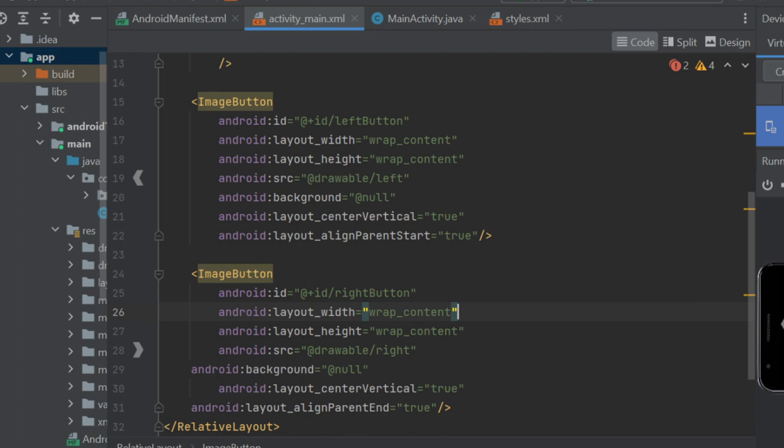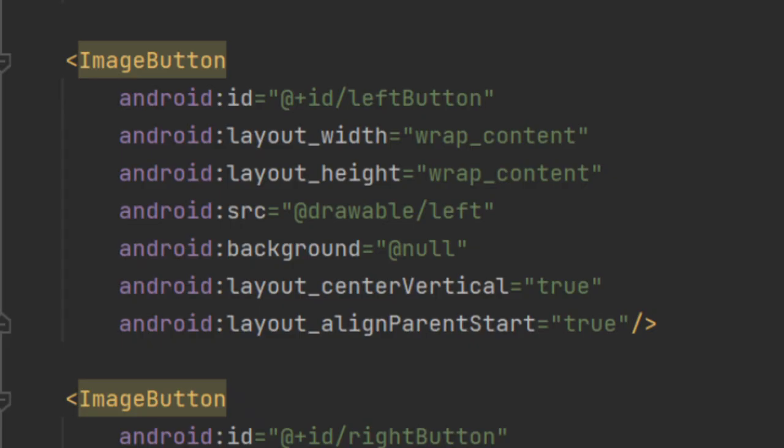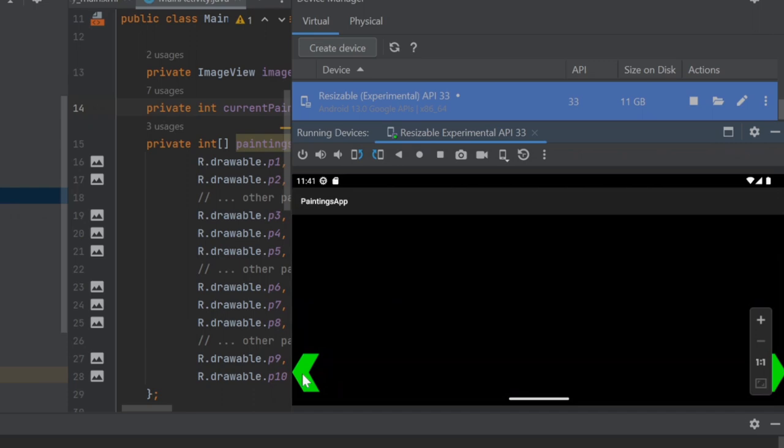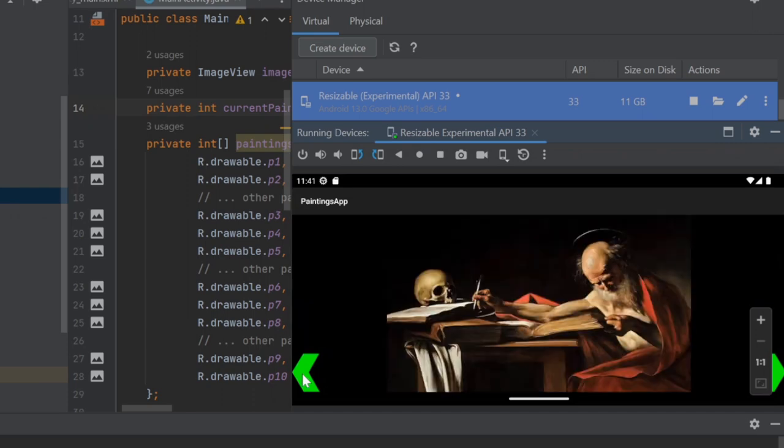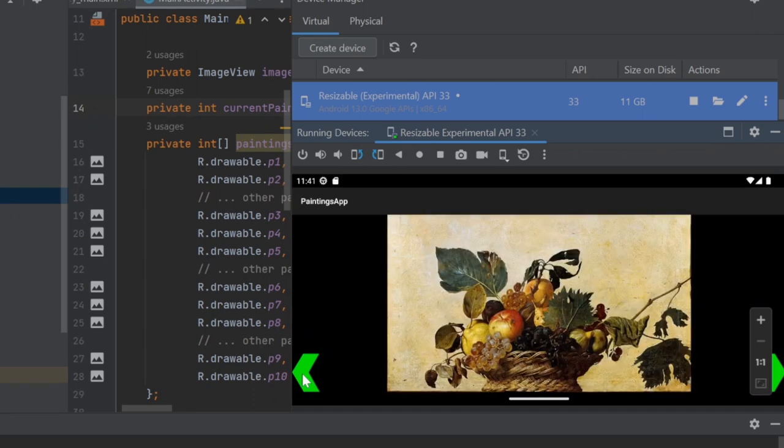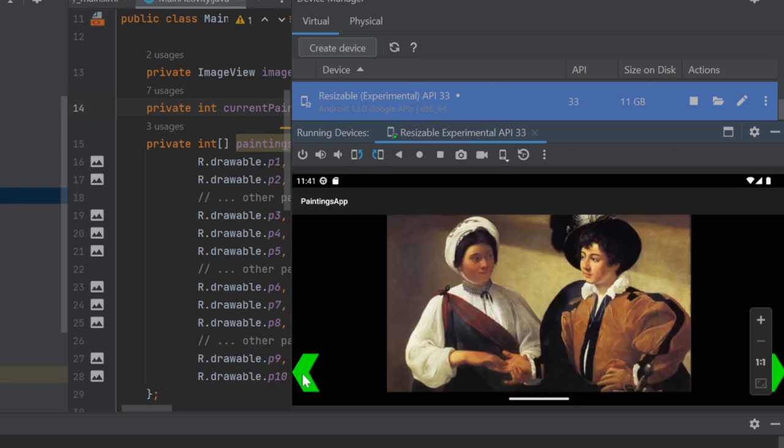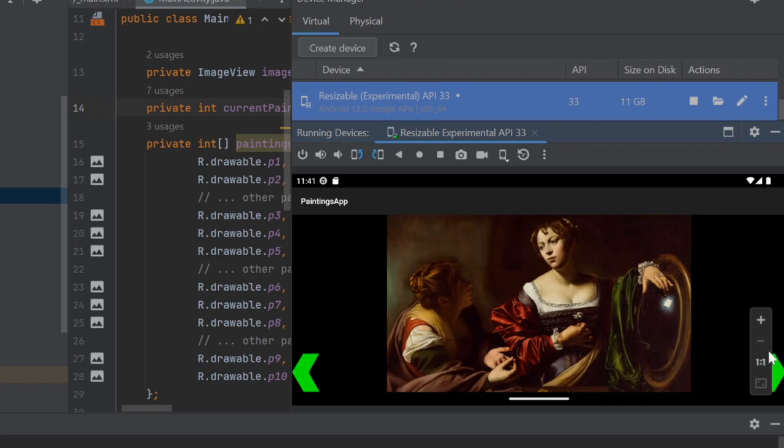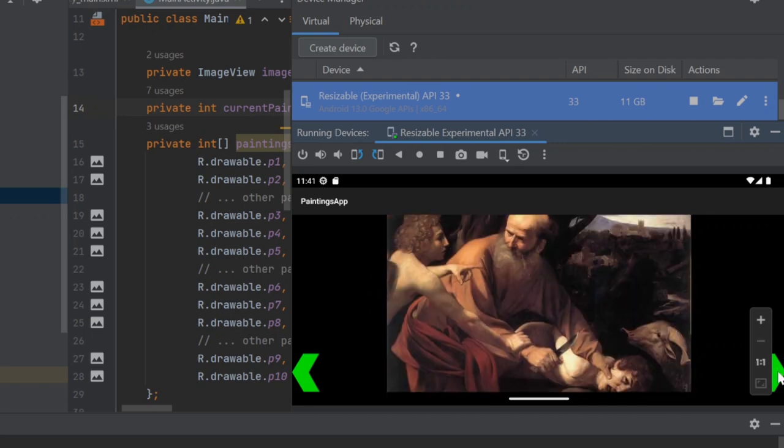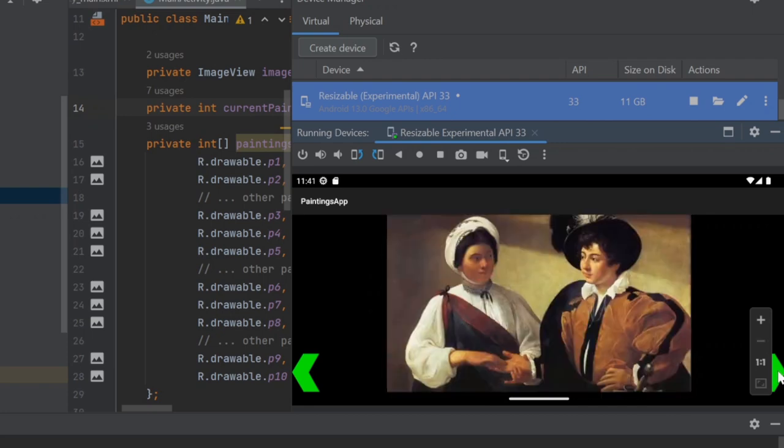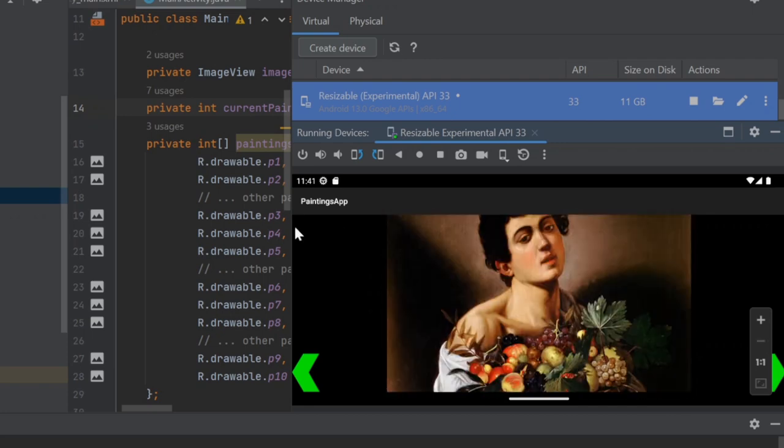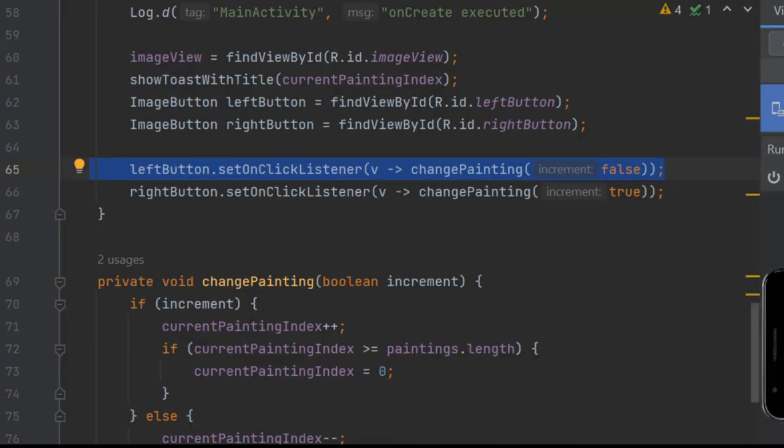The buttons have a source image found in the drawable folder and a background set to null so you only see the image. At first, I set these to the bottom of the screen until I tested it and realized the user's thumbs will go to the middle of the screen easier and it also looks better in the middle. I also changed them from green to gray simply by modifying the images in an image editor and replacing the files.